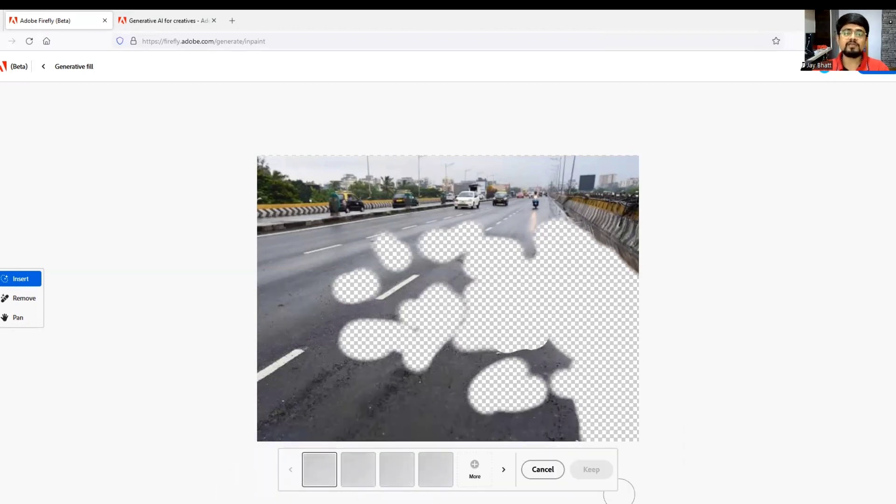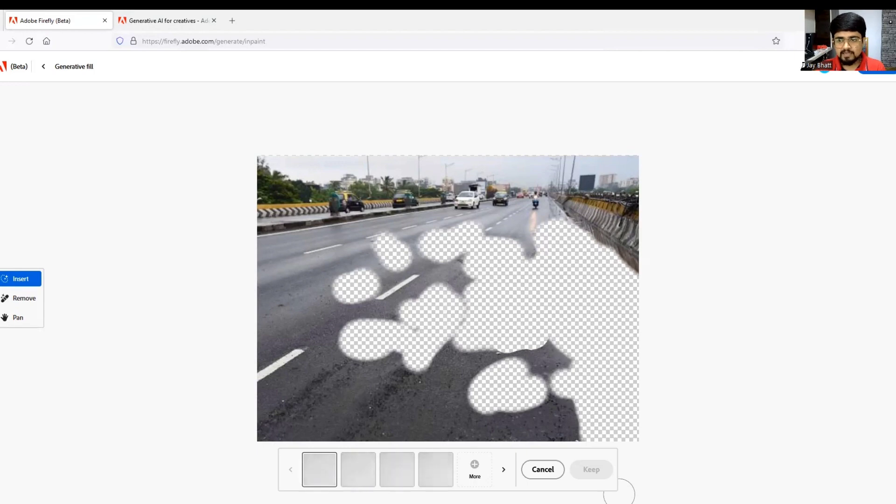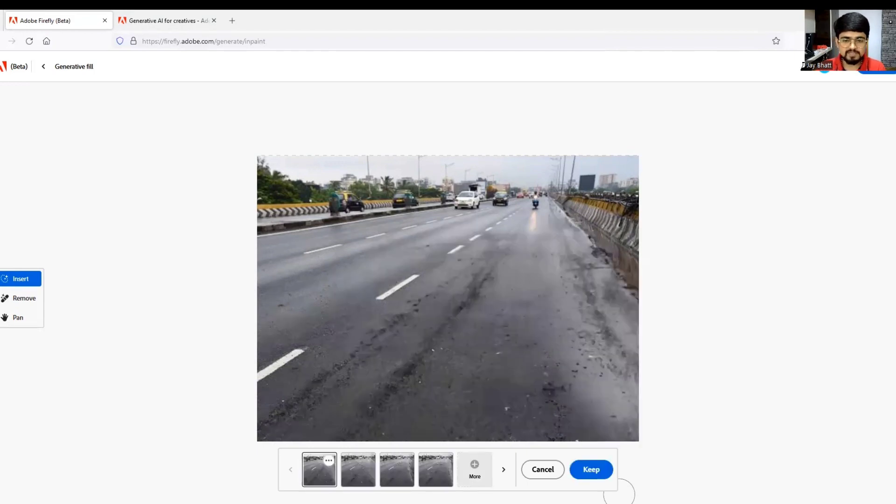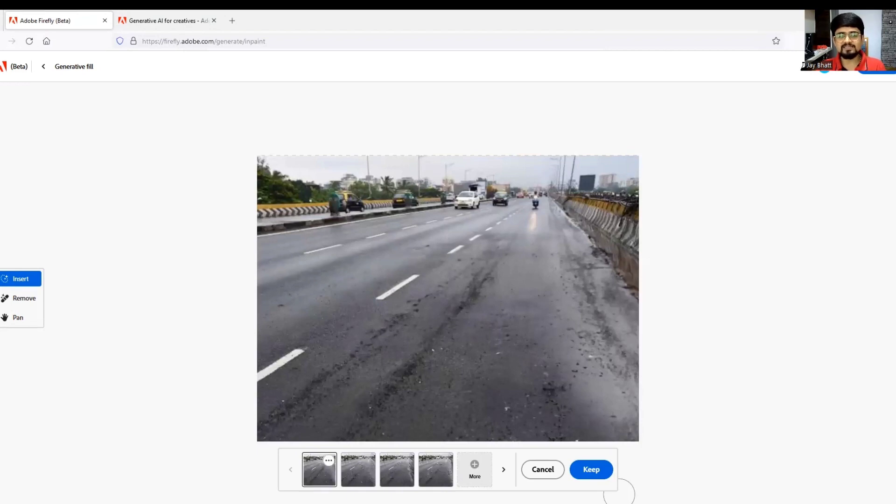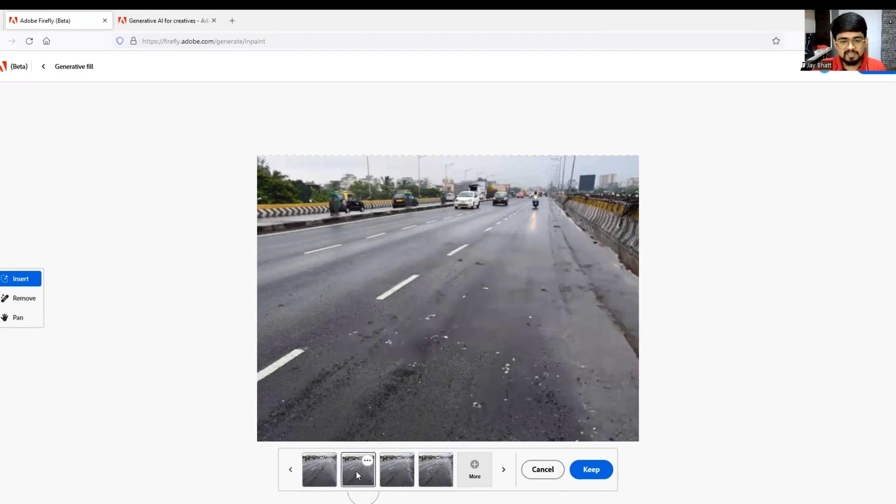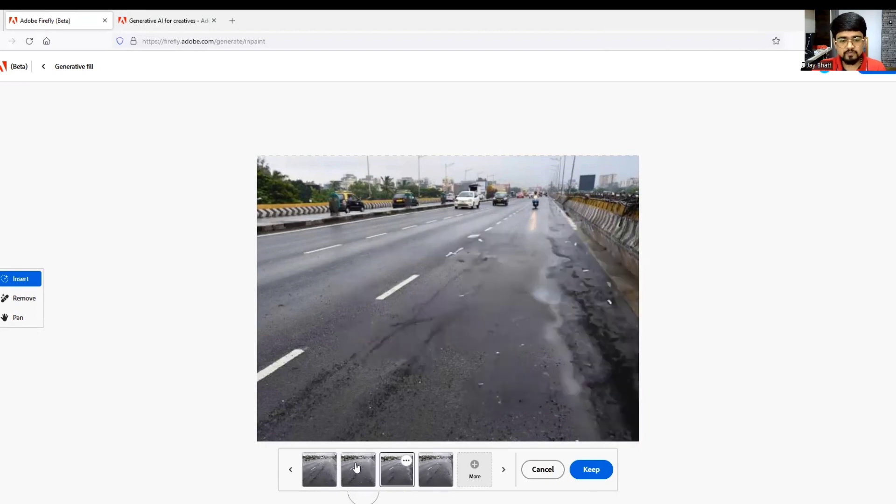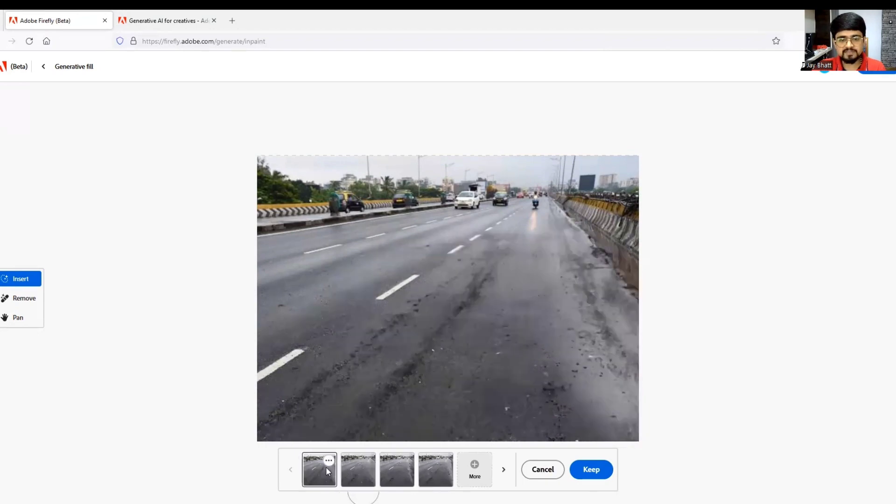It will come up with four options among which we can select what photograph works best for us. Within a couple of seconds, see the magic has been done. The potholes have been removed. Based on the surroundings, it analyzed the photograph and removed the potholes. It has given four options - this one works best.